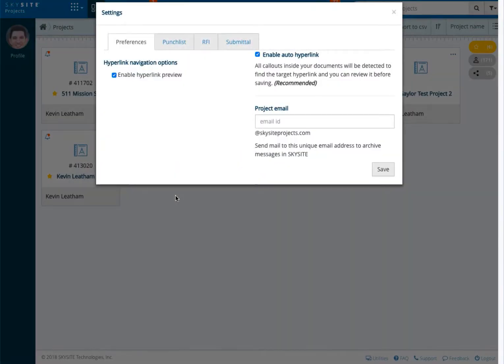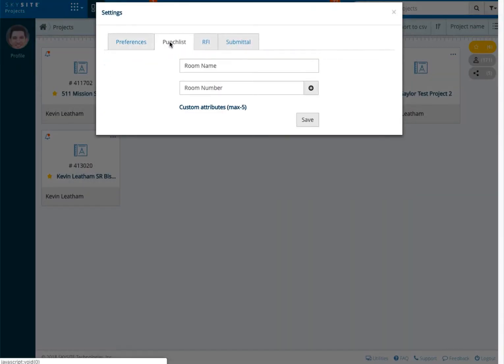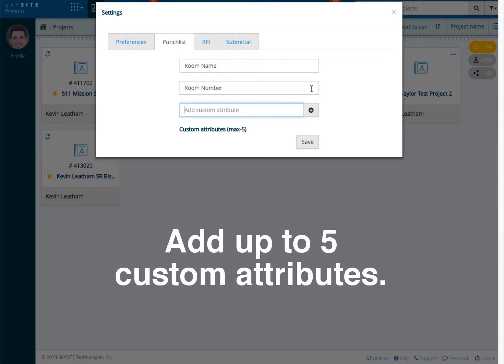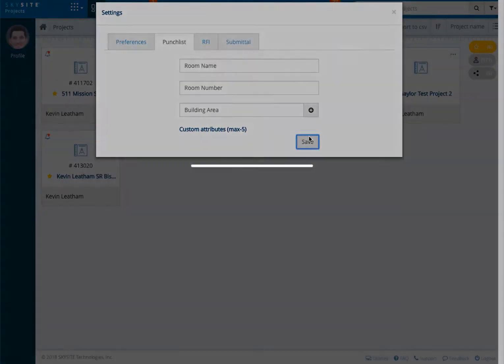In the resulting window, once you navigate to the punch list tab, you can add up to five custom attributes. Once set, choose save.